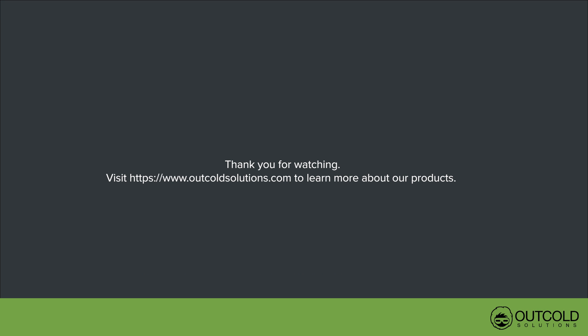Thank you for watching. Visit www.outcoldsolutions.com to learn more about our products.